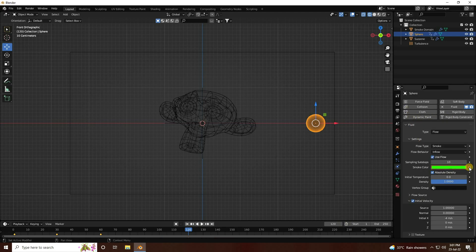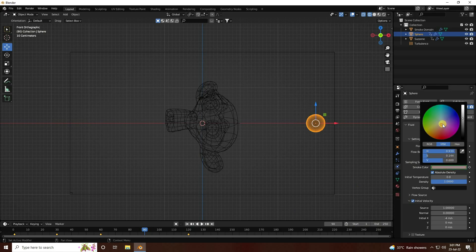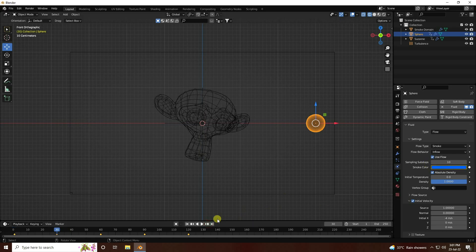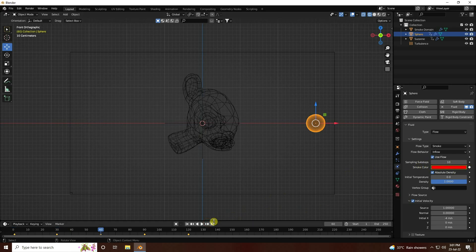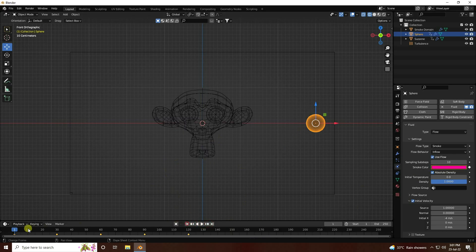Set the smoke color animation keyframe at 250 as well. You can see different colors like this - red, cyan, and green. I've created different style colors throughout the animation.